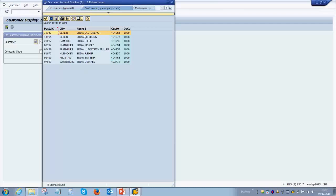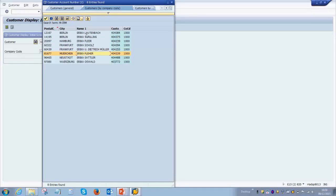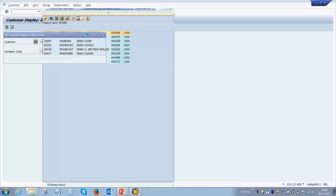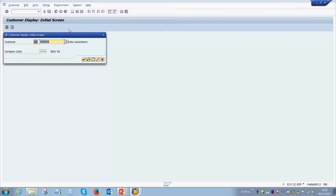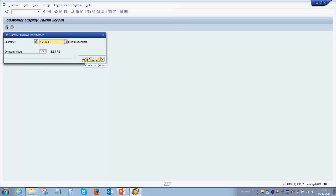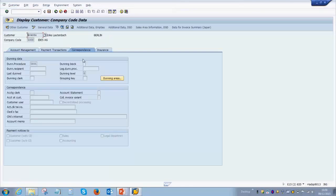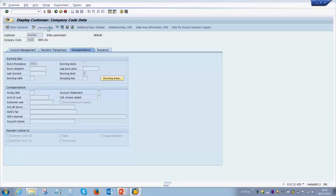Now you can choose what customer you're interested in to check. Let's say I want to check the master record of the first customer in the list, so I double-click on that. Once you've selected your customer and company code, you need to press the enter button. Once you do that, you are in the customer master.